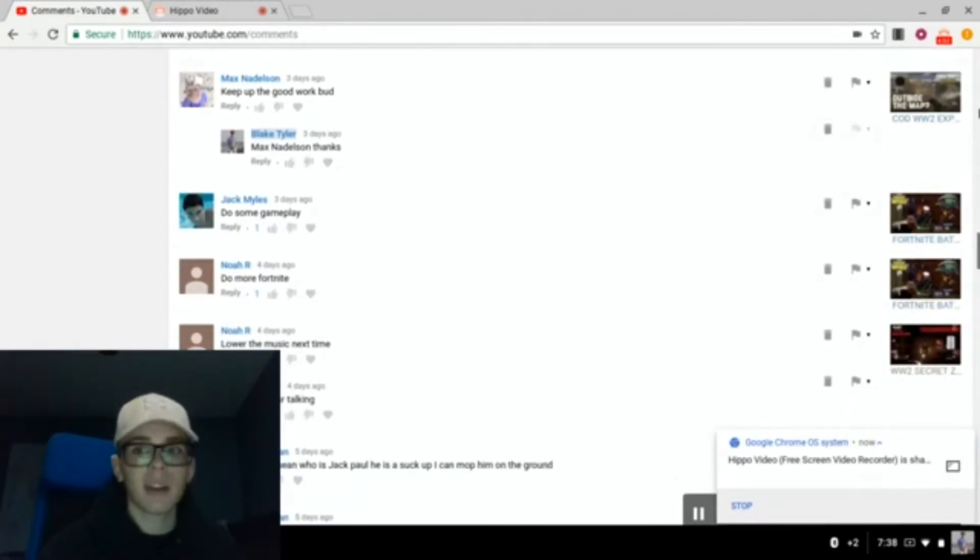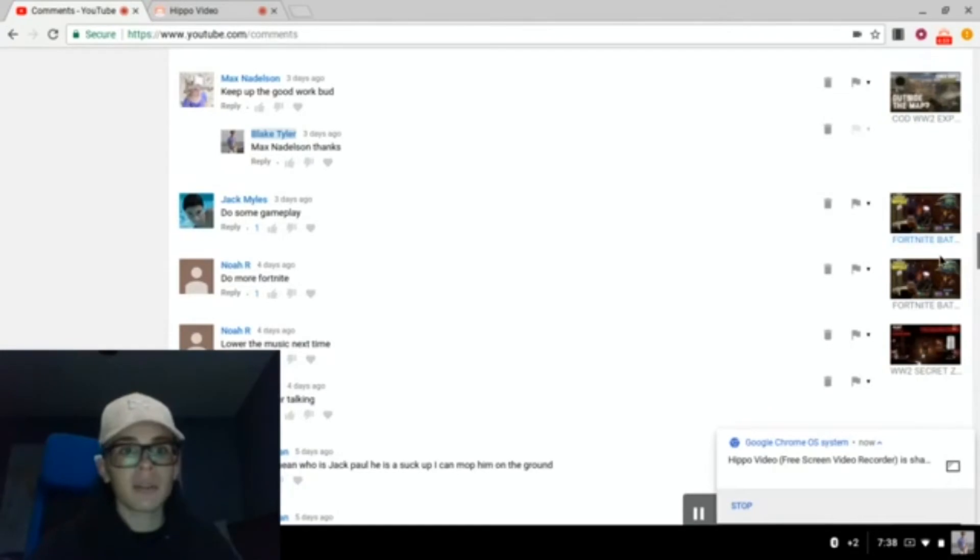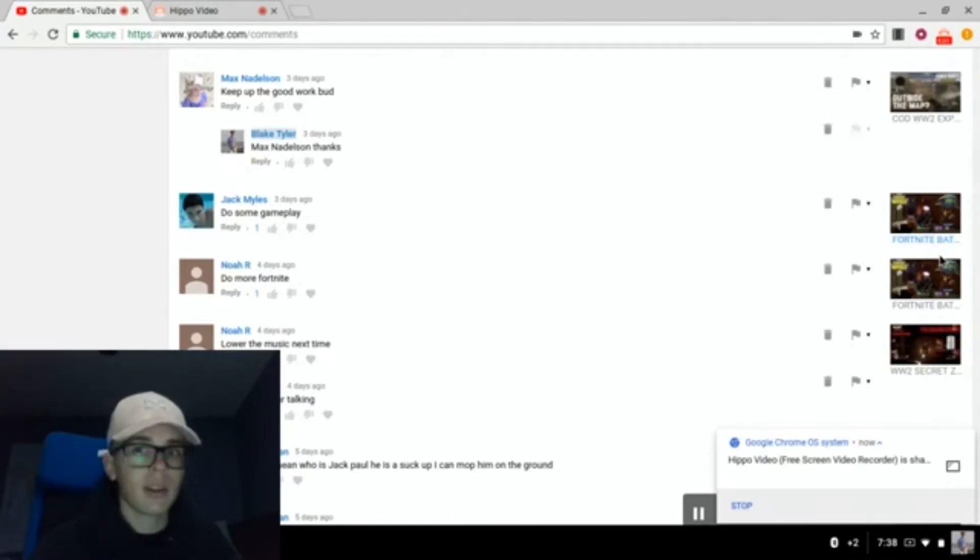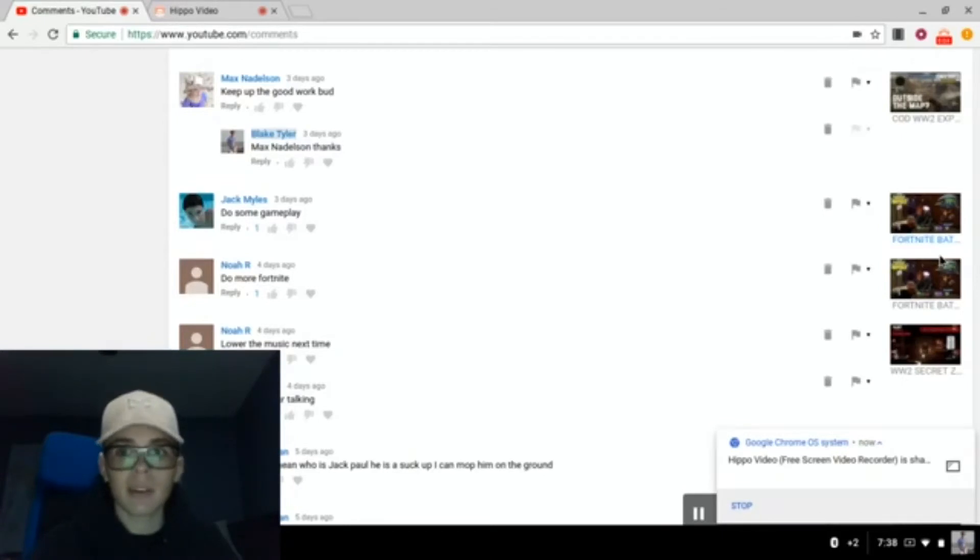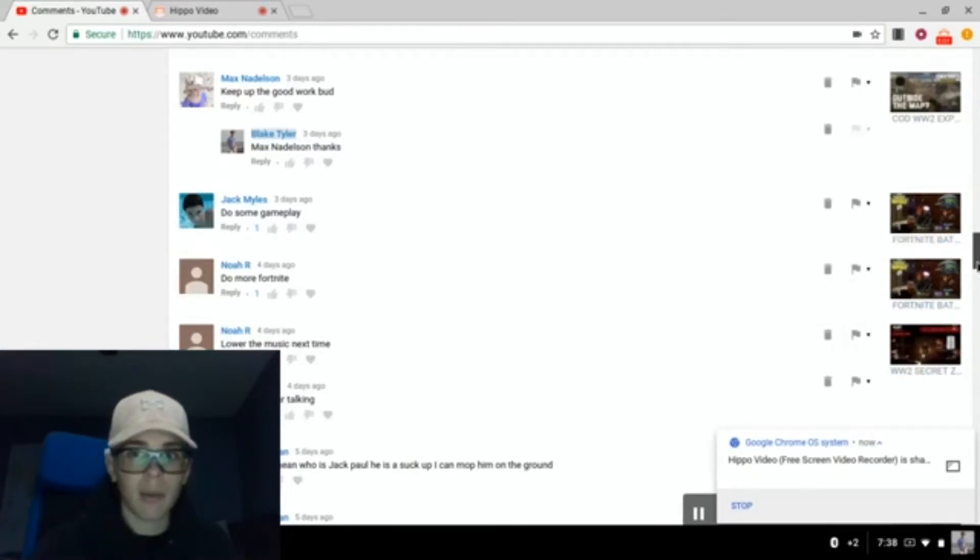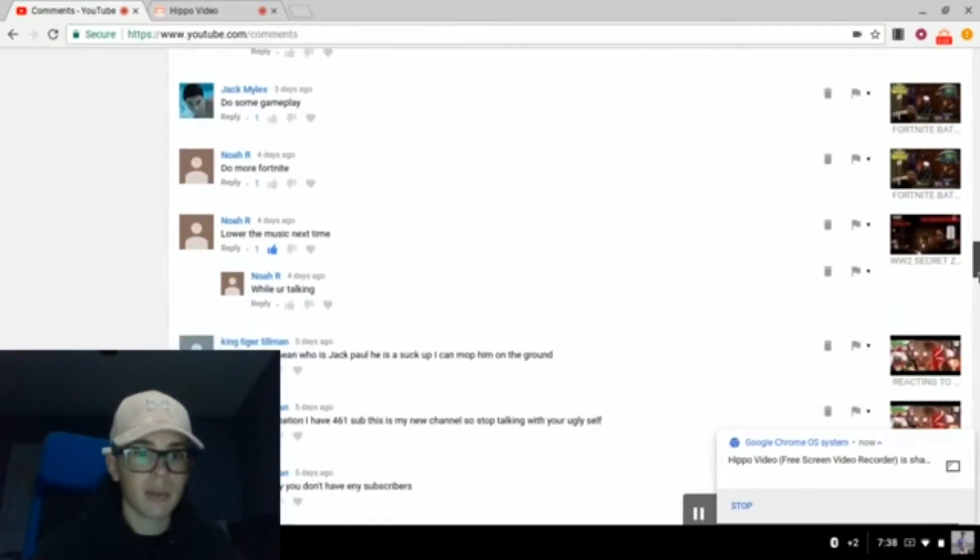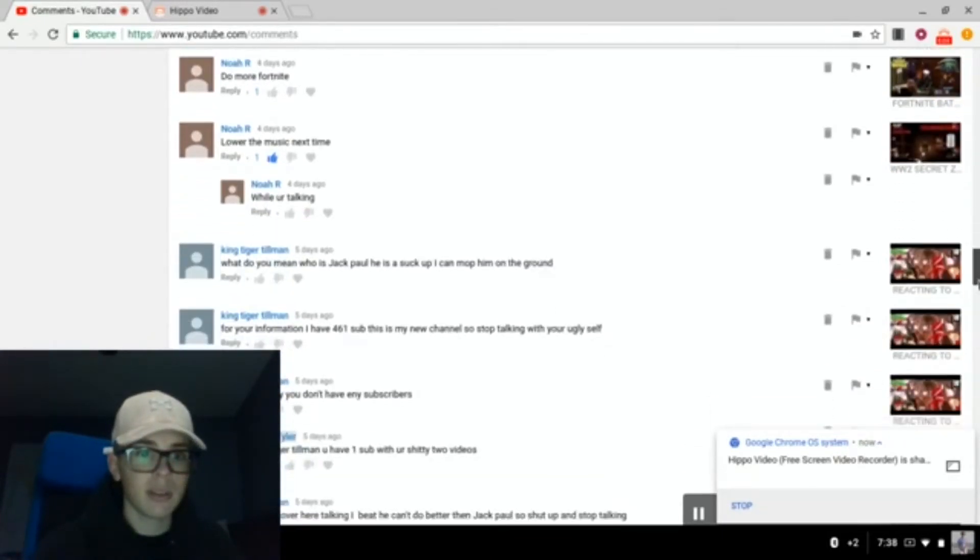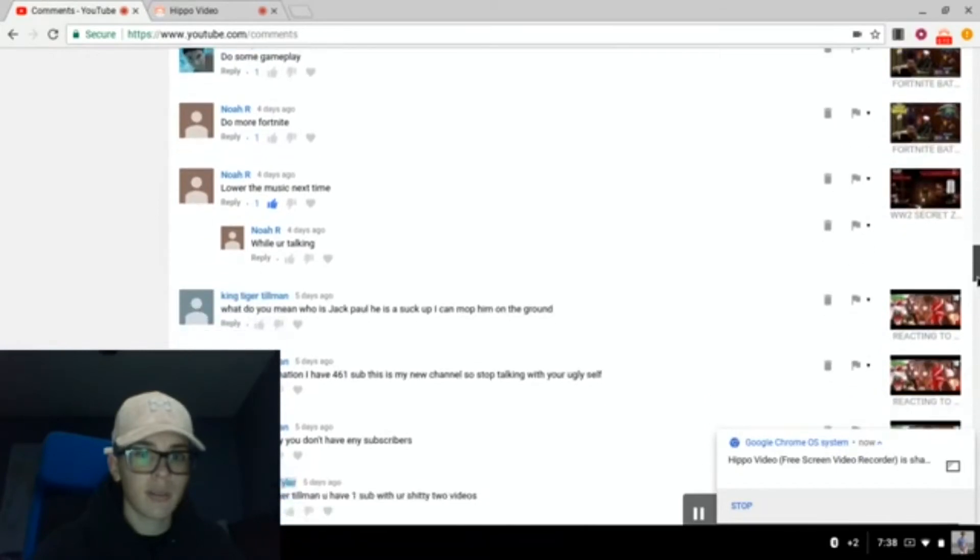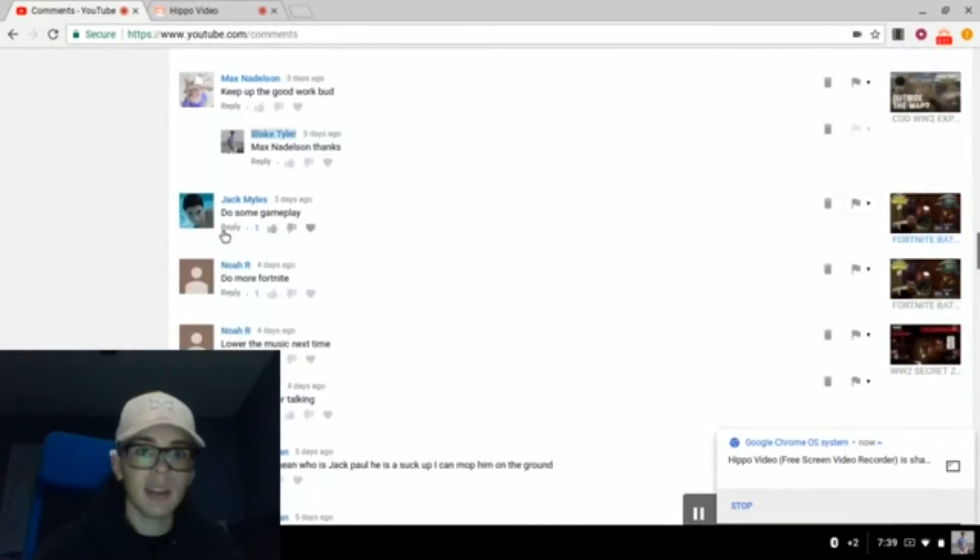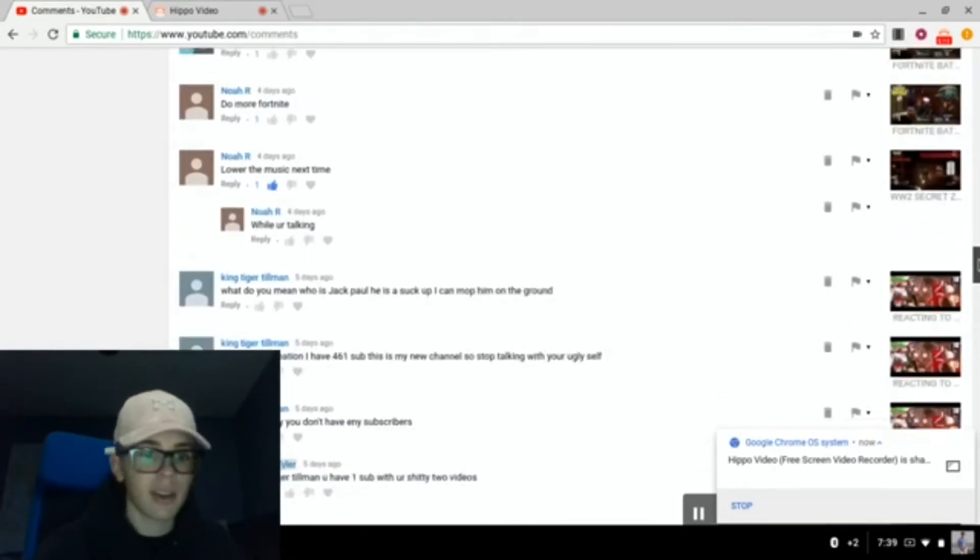Jackmiles, do some gameplay. If you guys want, like, I don't know what you guys want. Some of you here for gaming, some of you here for real videos. Personally, I like real videos better because eventually I want my channel to be mostly real videos. Yes, in this video, the music was way too loud. I know that.